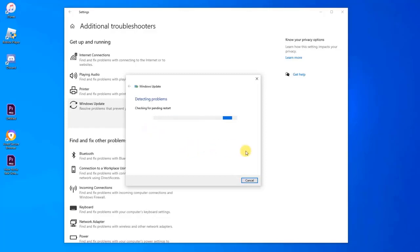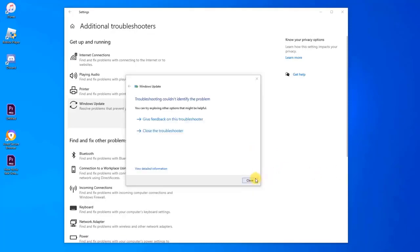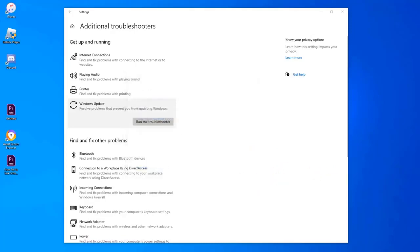However, if a problem is detected, it will display recommended solutions on how to fix it. Once Windows Update Troubleshooter is done, try to print again and check if printer driver is unavailable error on Windows 10 still occurs.